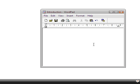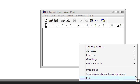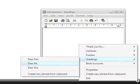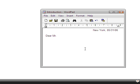PhraseExpress organizes your frequently used text phrases. The biggest advantage is that it is really simple to work with. Just select the desired phrase from the task tray menu and watch how it is pasted into the cursor's location.